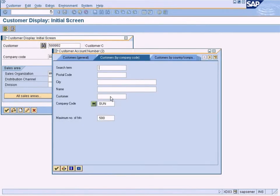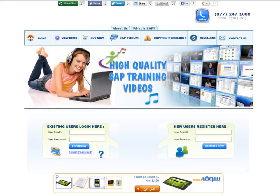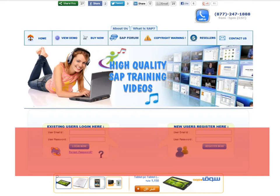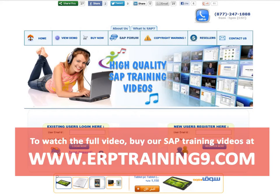Let me choose Company Code 1000. To watch the full video, buy our SAP training videos at www.erptraining9.com.